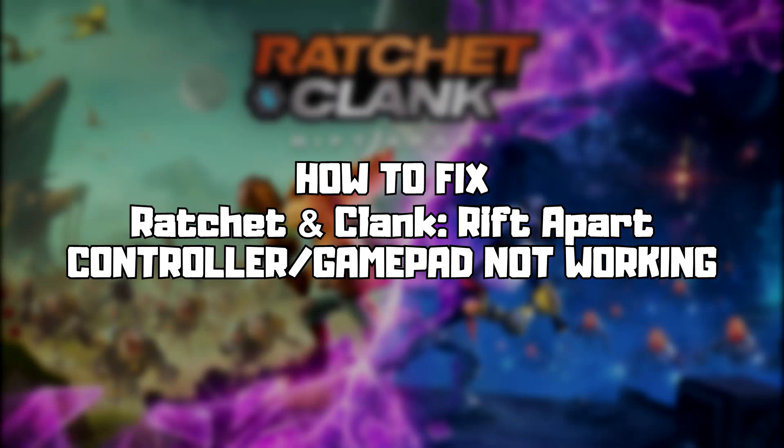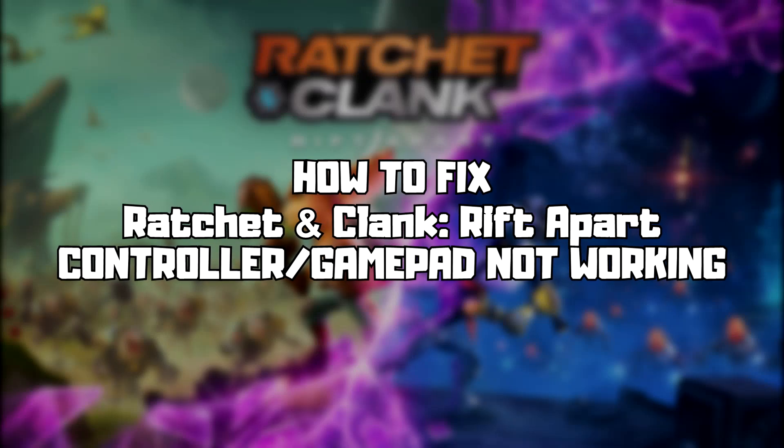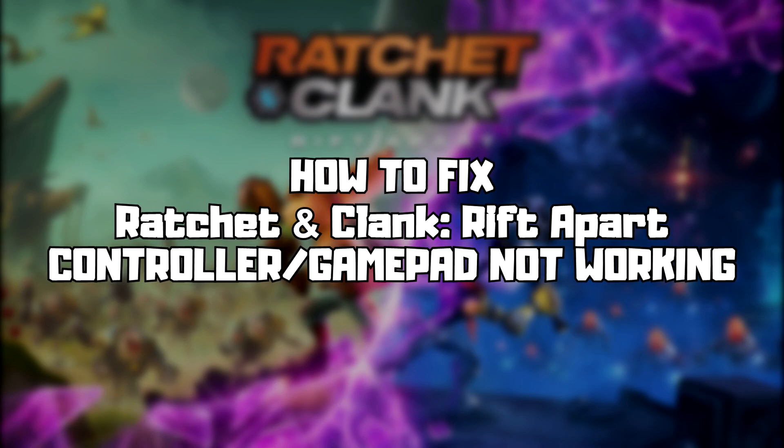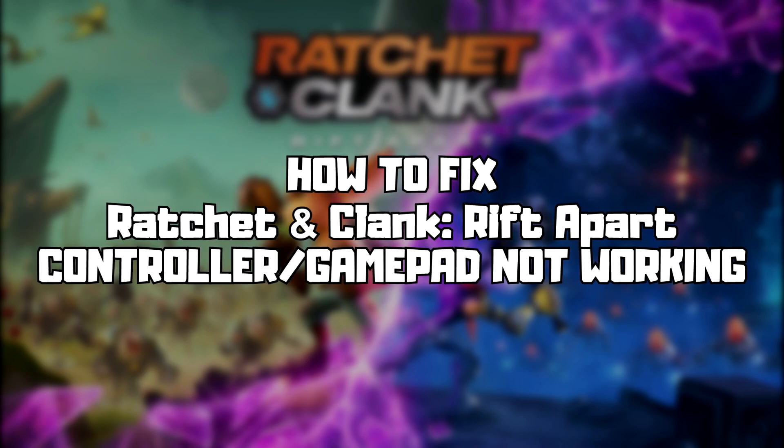Welcome to my channel. In this video, I'm going to show how to fix controller not working. Follow my steps.